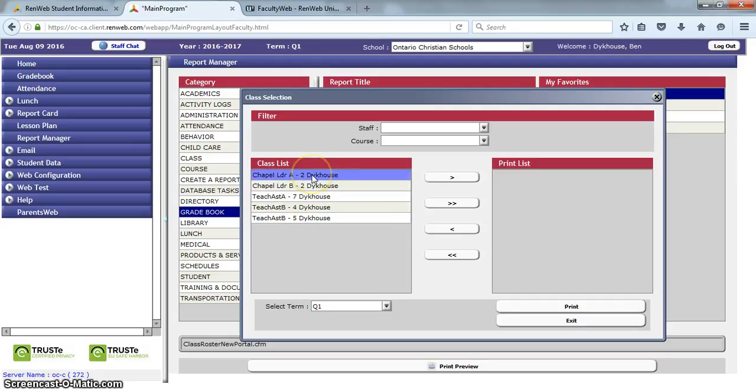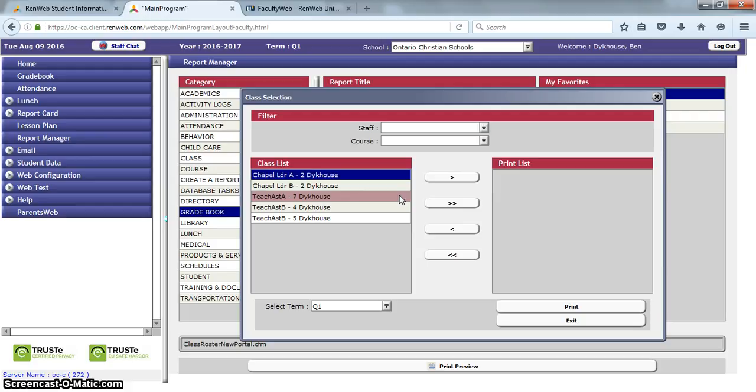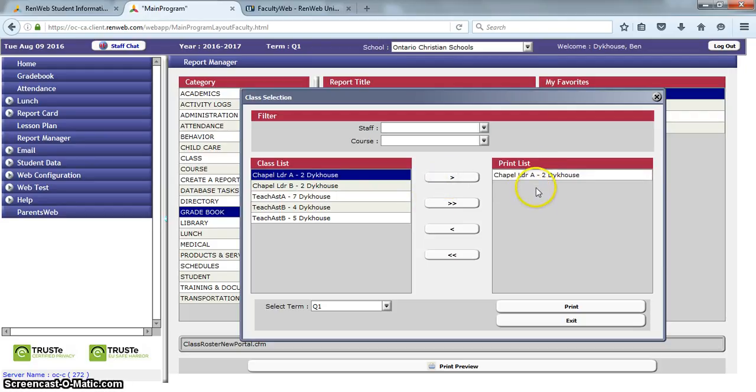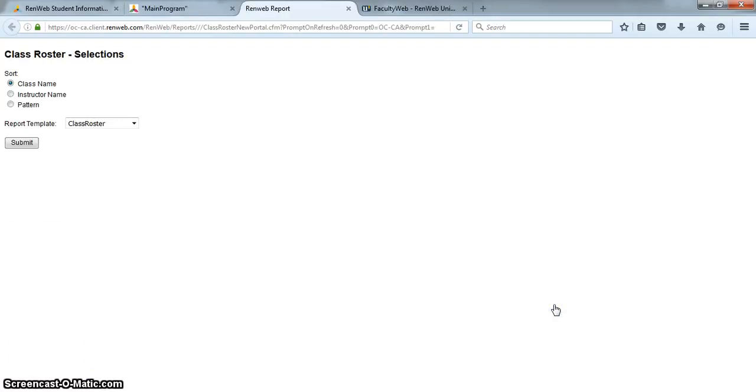I'm only going to select one right now. The way I can actually select that after I highlight it is I click this arrow and make sure it's in the print list. So once it's in the print list, I'm going to click on Print.